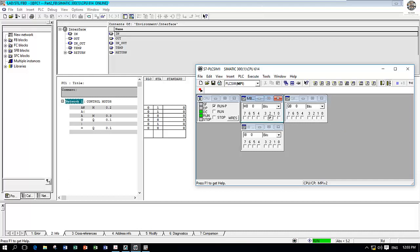So this is the concept of how to create the function block or function with the structured text language.